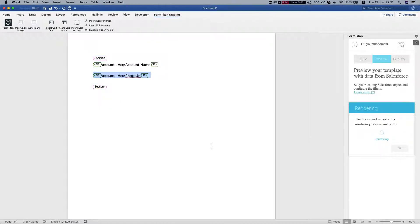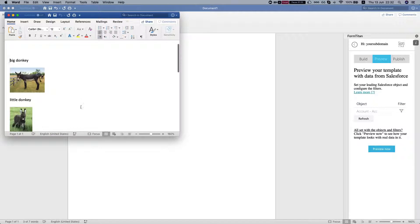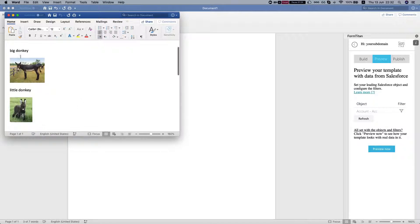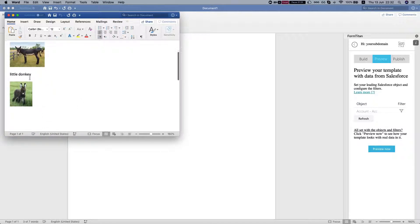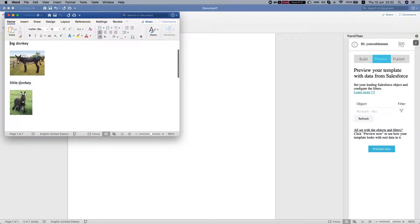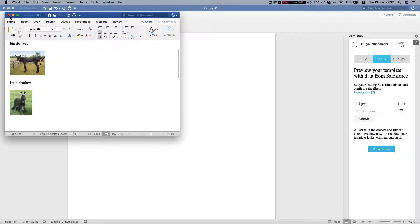Now I'm just going to get the ones with the photo URLs in it, and we have a big donkey and a little donkey dynamically from Salesforce. And this is how it's done.